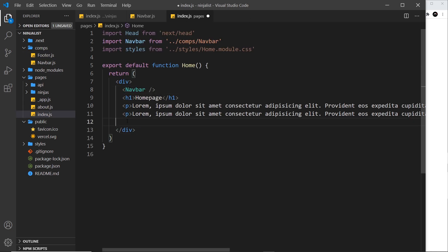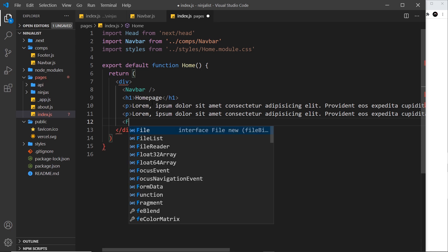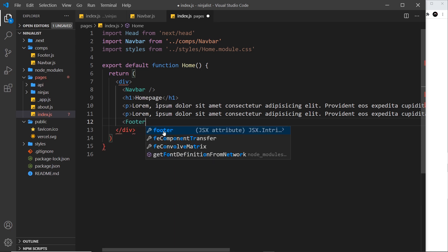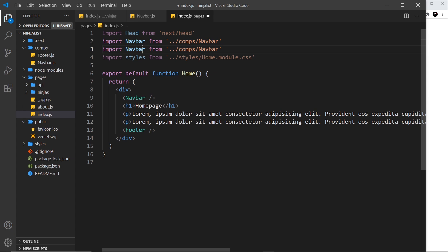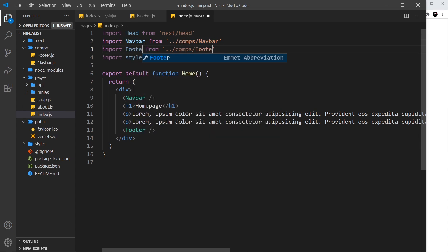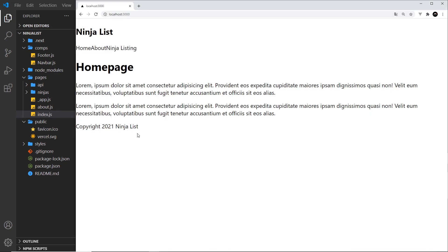Now I'll come back to the index page and at the bottom of the paragraph tags add the footer component. I'll need to manually import the footer at the top — I'll duplicate the import and change 'navbar' to 'footer'. Save this and it works — we see the footer at the bottom as well.